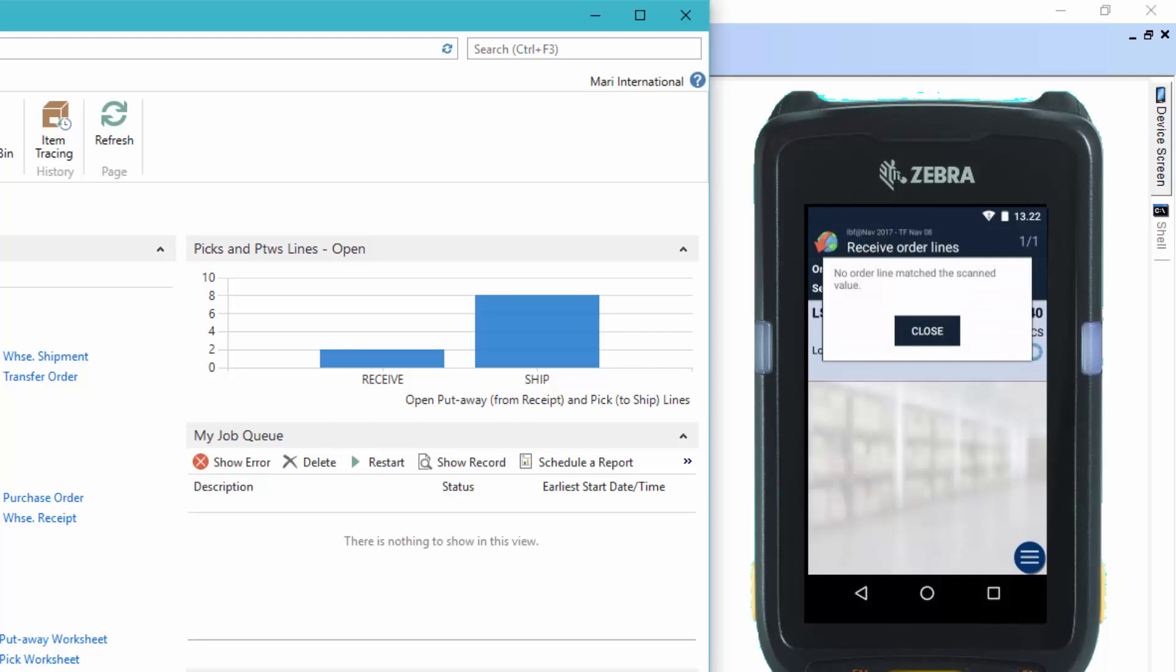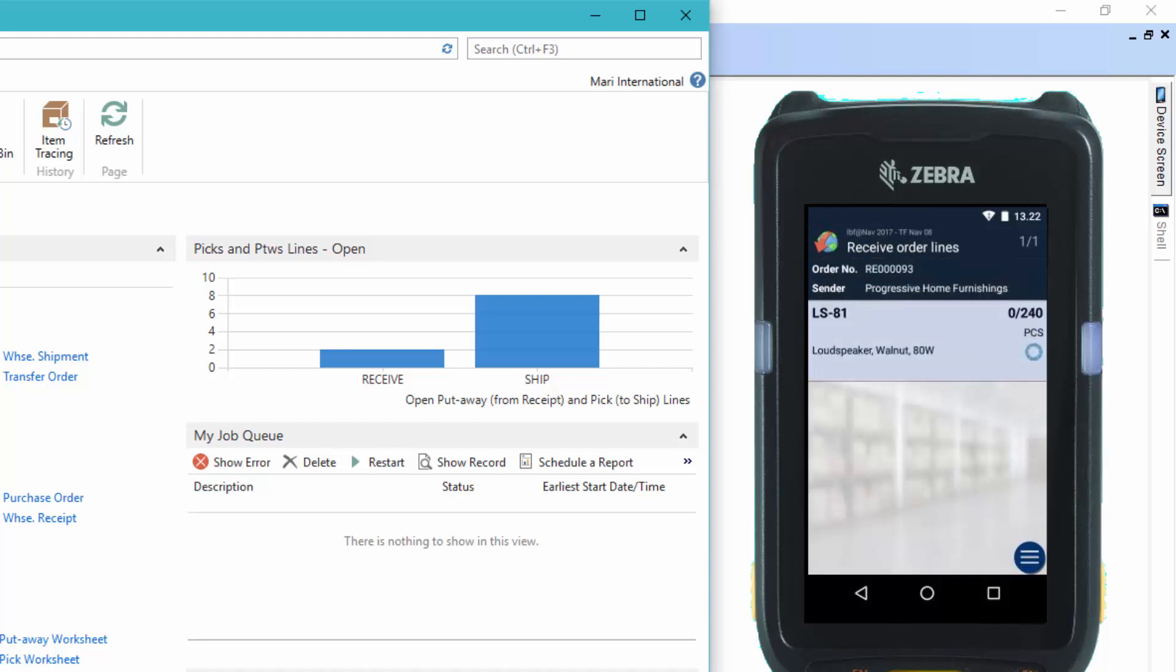And as you can see, the mobile device says that no order line matches the scan value because we have new barcodes on the items.